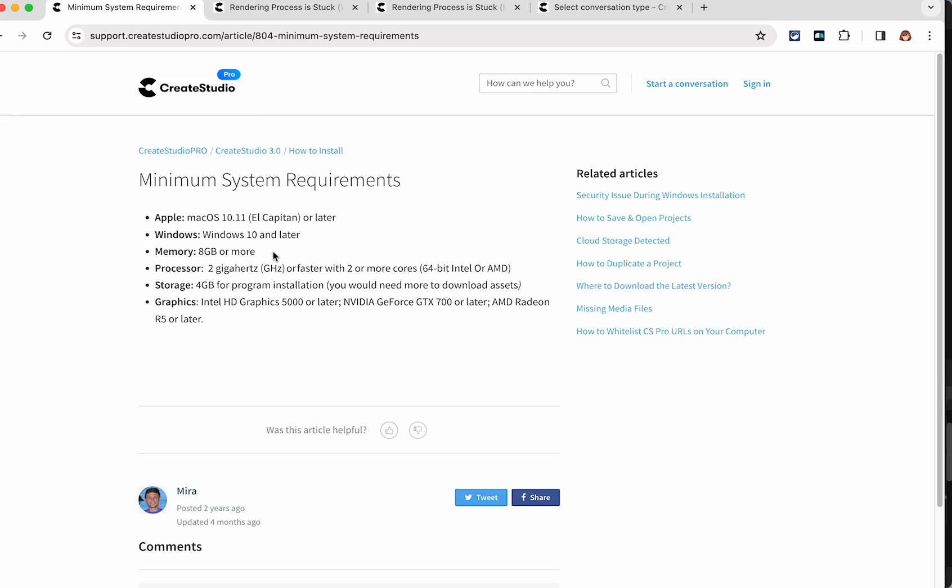Remember, this is minimum, so you probably want a little bit more. But this is the minimum that would be advised for that.